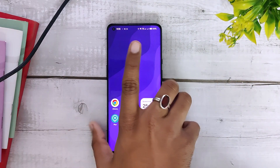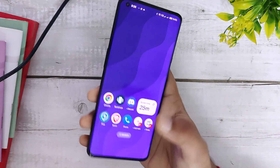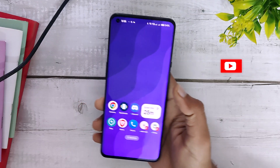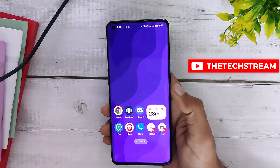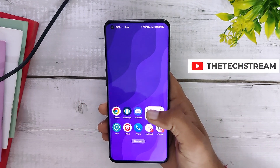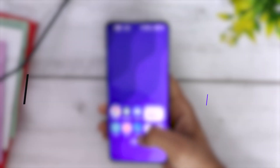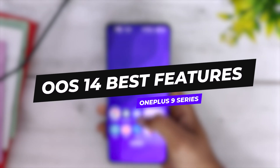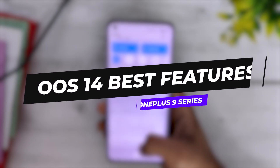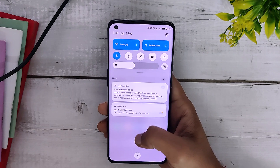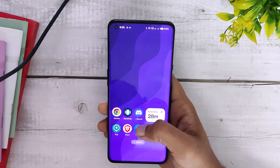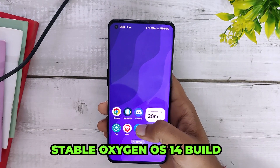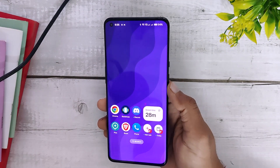Welcome back to the channel, I hope you all are doing extremely fine. My name is Prince and you are watching the Tech Frame. In this video I am going to show you some of the best features of OxygenOS 14, so without wasting any more time let's get started.